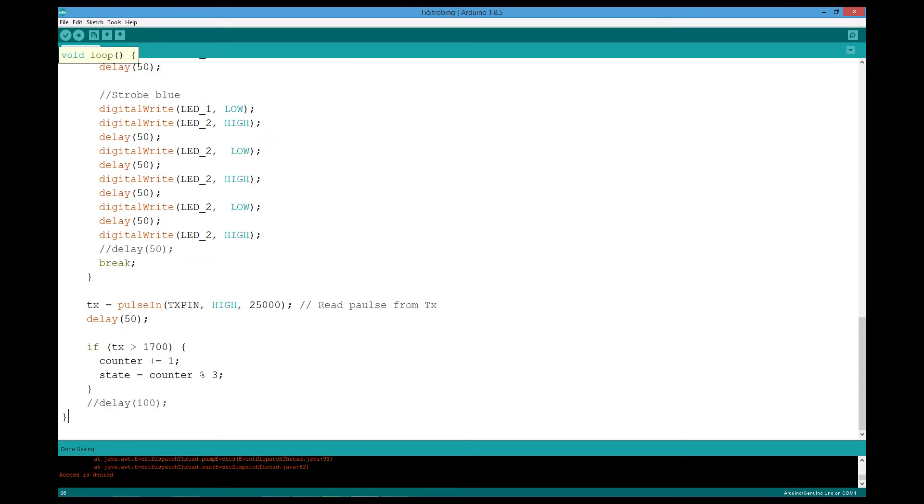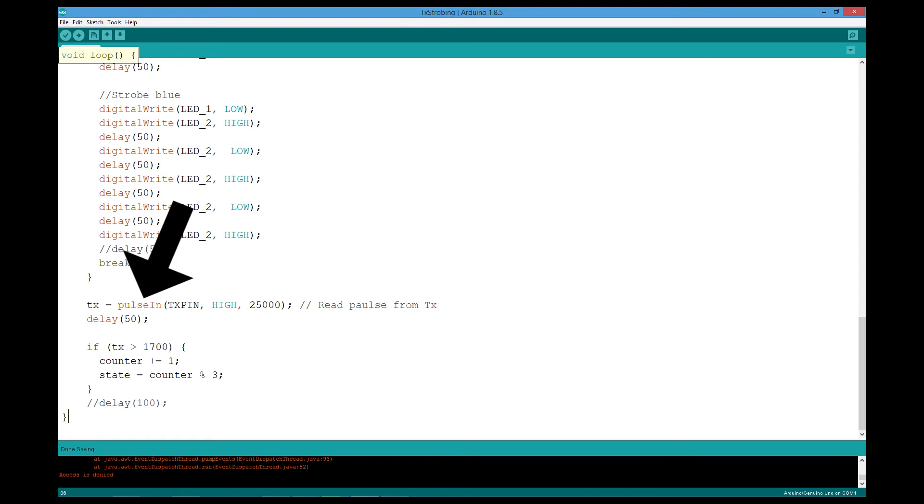The condition of each program is triggered by the fourth channel. And I read it with pulse in, which is not a responsive way. So I have to hold down the button until it changes the state. It is much better to read the transmitter with interrupt. But I don't know how to do it yet.